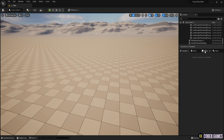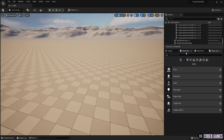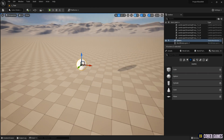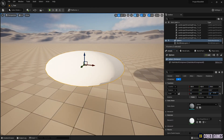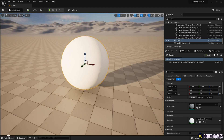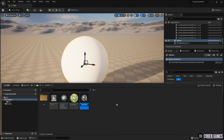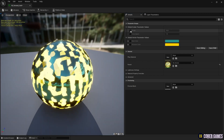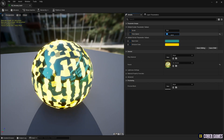In Place Actor, place a Sphere Mesh on the level and adjust its size and position in the Details panel. Next, right-click on the created material and select Create Instance. To create an instance, set the parameters in the instance and apply them to the mesh created in the level.